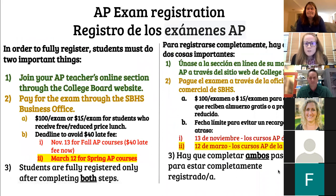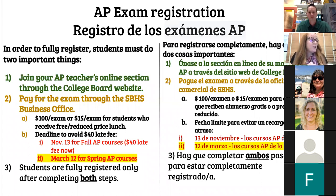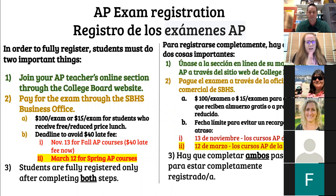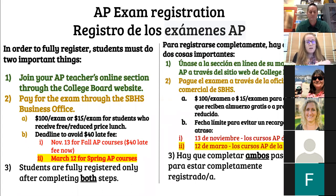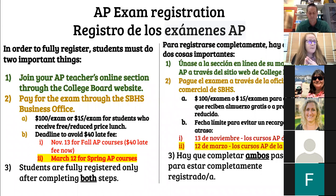This announcement is for students taking AP classes. You need to join your AP teacher's online section through the College Board and then pay for the exam through our business office. The next deadline is March 12th for spring AP courses. If you still want to sign up for fall AP courses, there will be a $40 late fee. Students are completely registered once they've signed up through the College Board and paid through our business office at Santa Barbara High School.